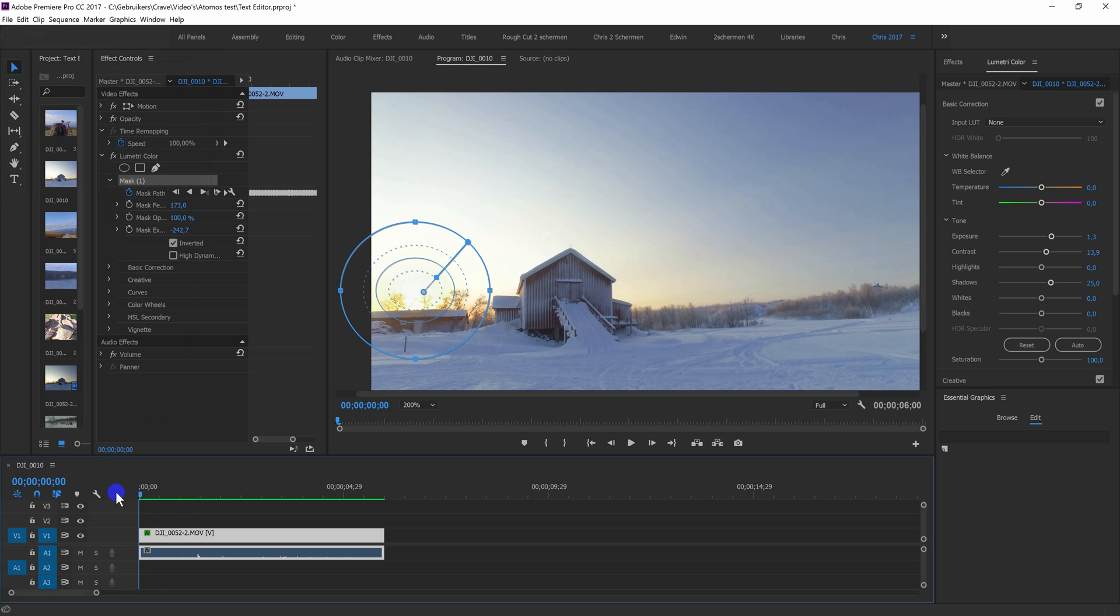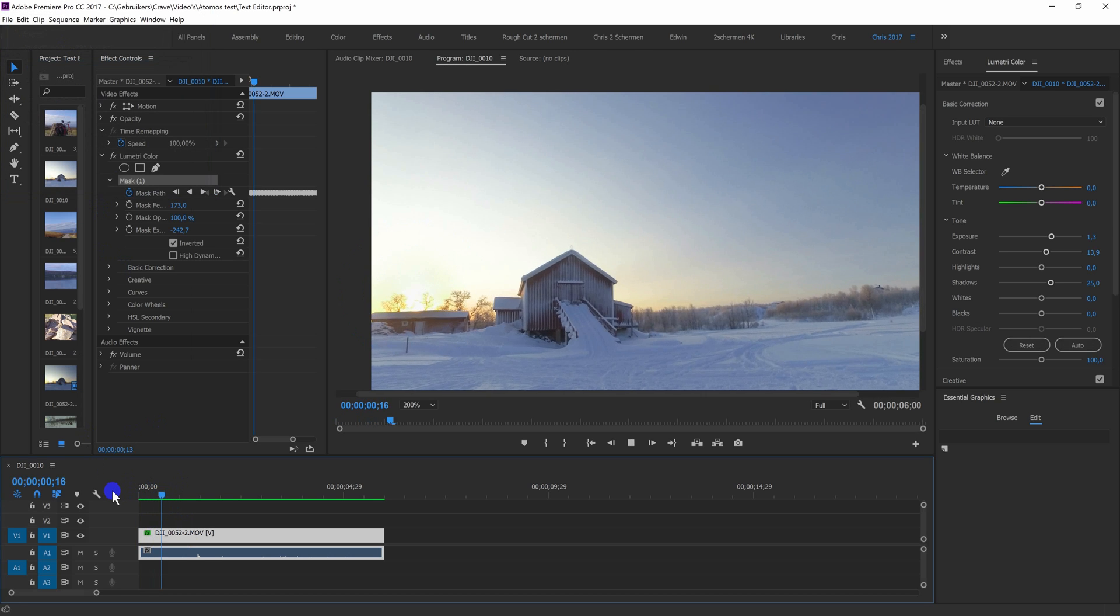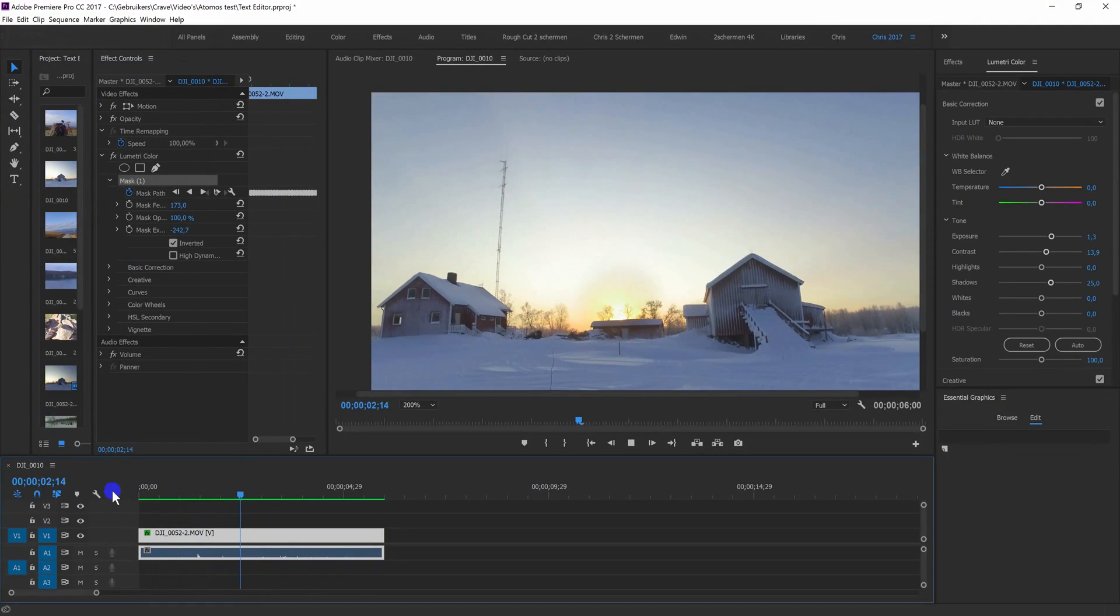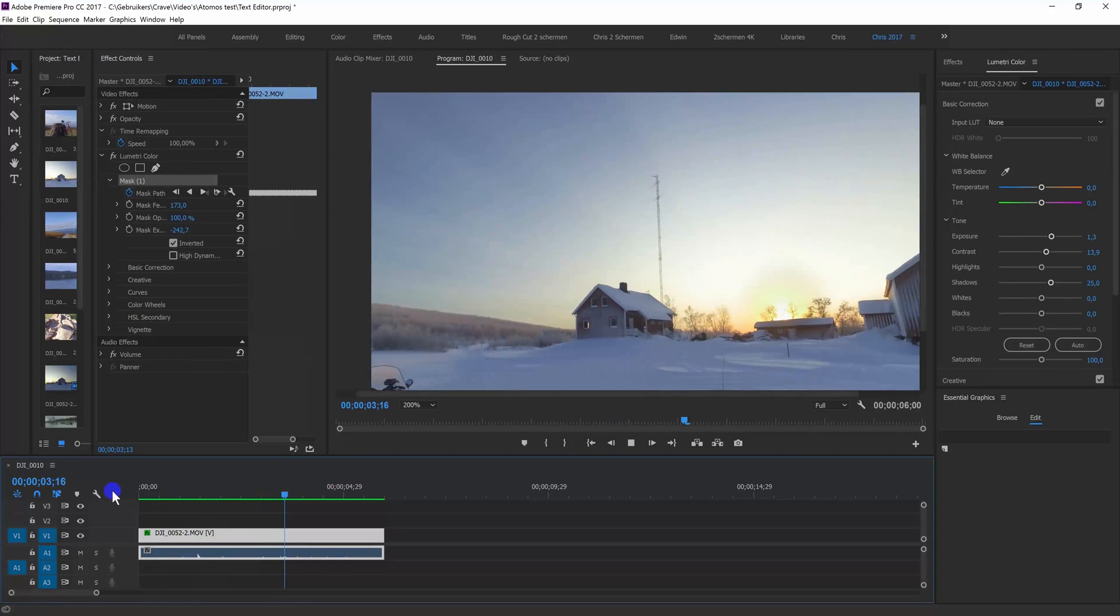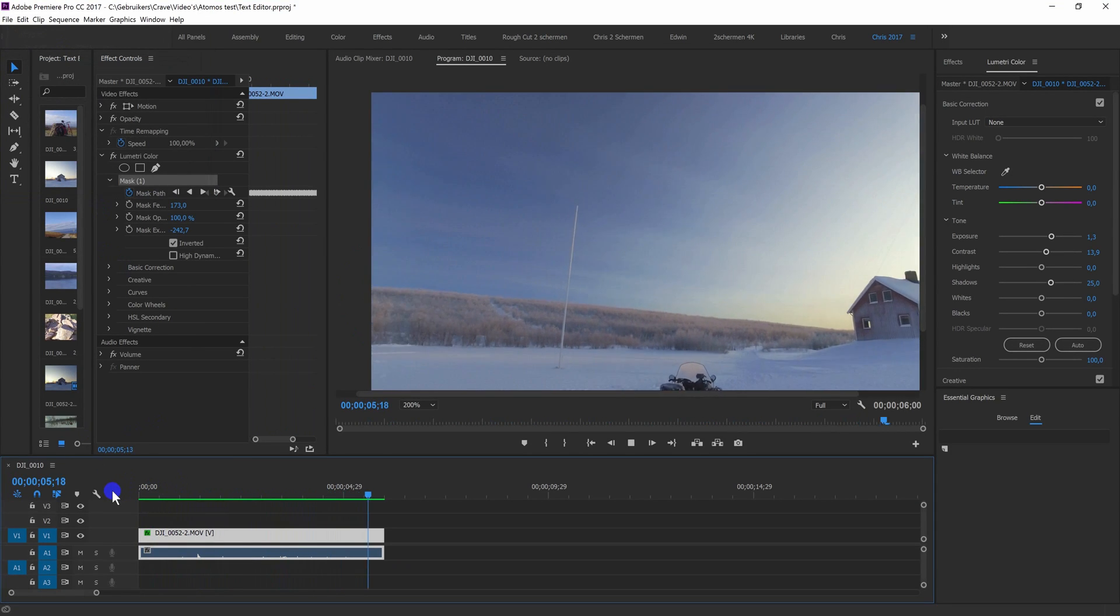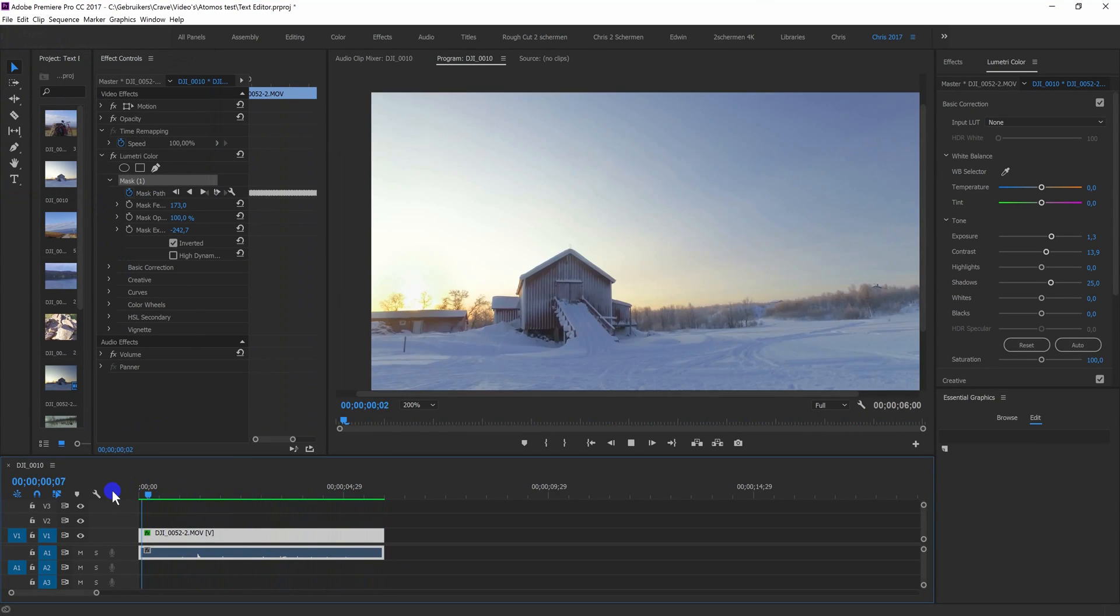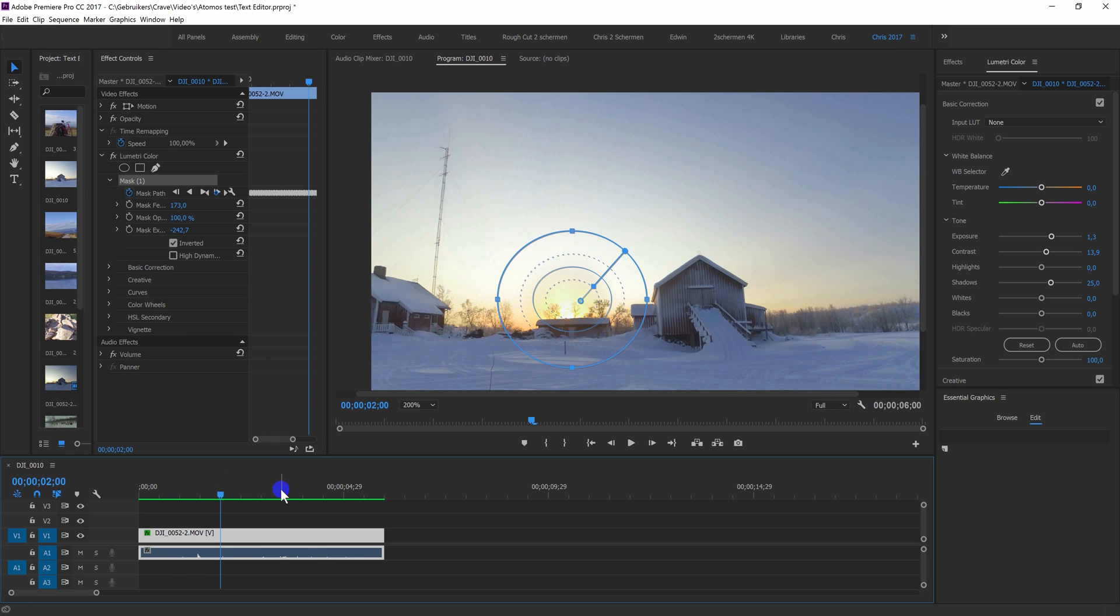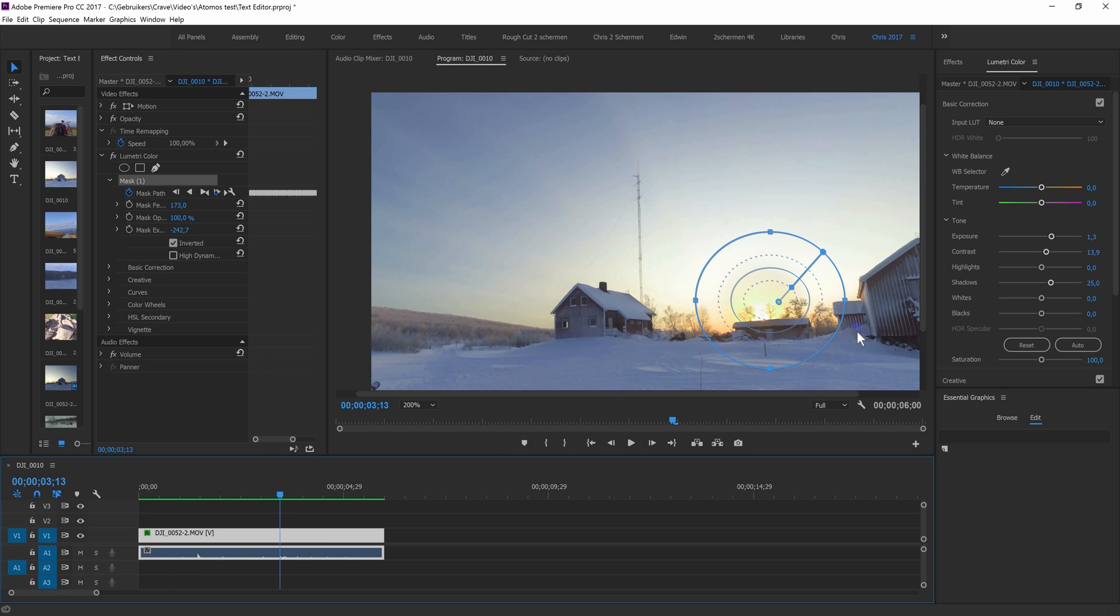So this is the end result. As you can see, the color stays, the adjustment stays on the sun. So this was my tip on masking Lumetri colors. Thanks for watching.